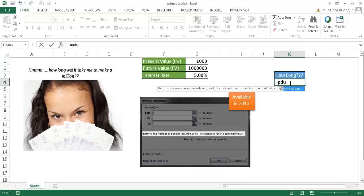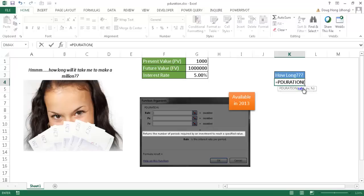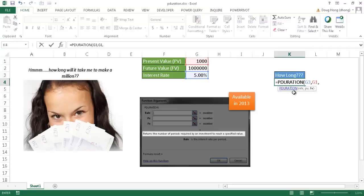I can just type PDU and press the tab key to populate that for me. The rate is the interest rate, so that's that there, or you can just type in 0.05. For the present value, that's going to be this cell. We can just type in 1000, and the FV future value is 1 million.